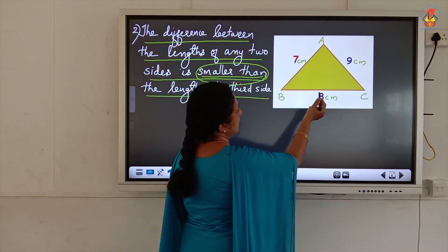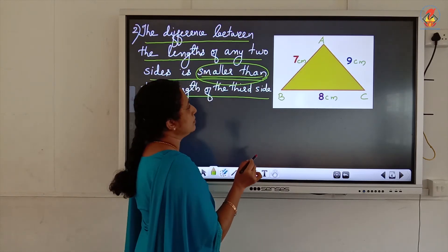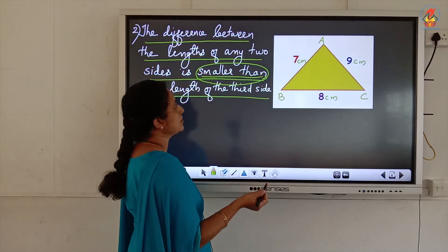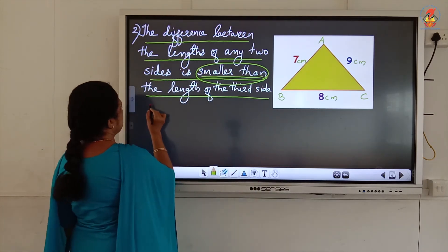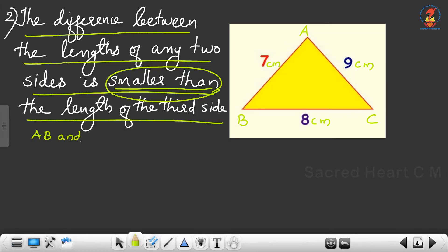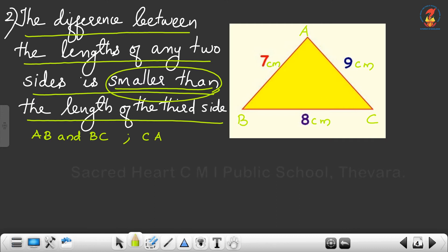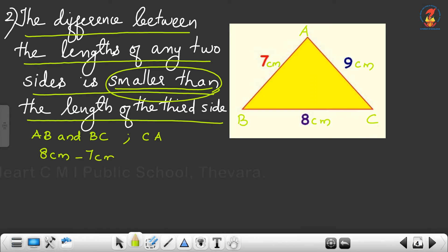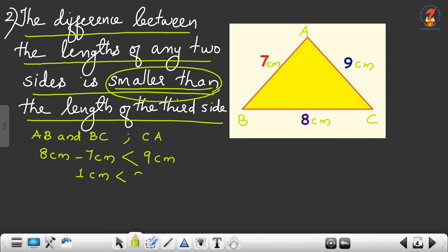We consider the same triangle with the given measures. For the difference between the lengths of any two sides, from the bigger value you subtract the smaller one. First consider AB and BC — the third side is CA. So 8 cm minus 7 cm should be smaller than 9 cm. 8 minus 7 is 1 cm, and 1 cm is less than 9 cm. The first checking is over.